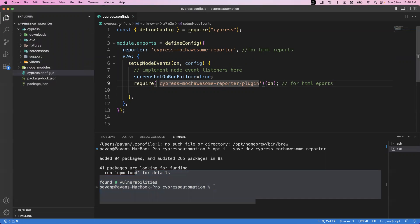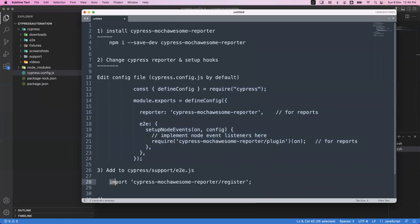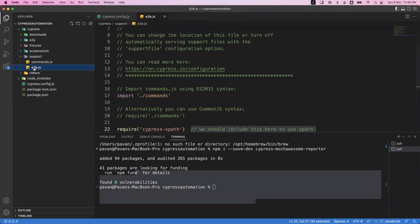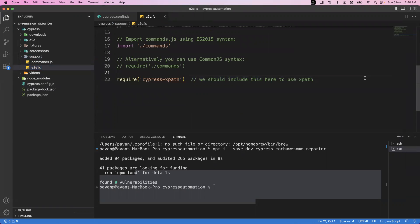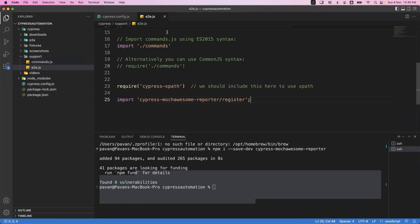The next step is to modify the cypress/support/e2e.js file — we need to add an import statement there. Go to support and e2e.js, and here we need to import this particular package. Save the file. Once it is done, your setup is complete and you are ready to run your Cypress tests.